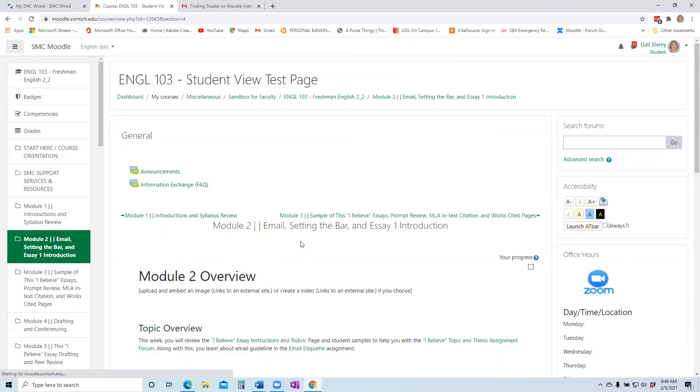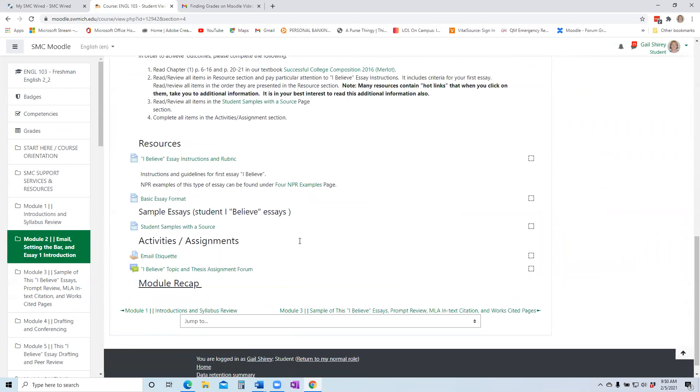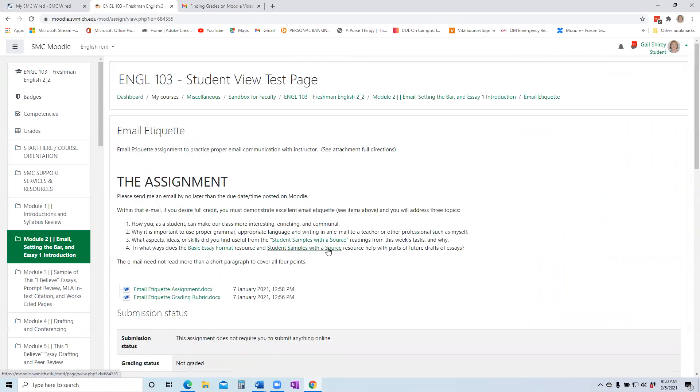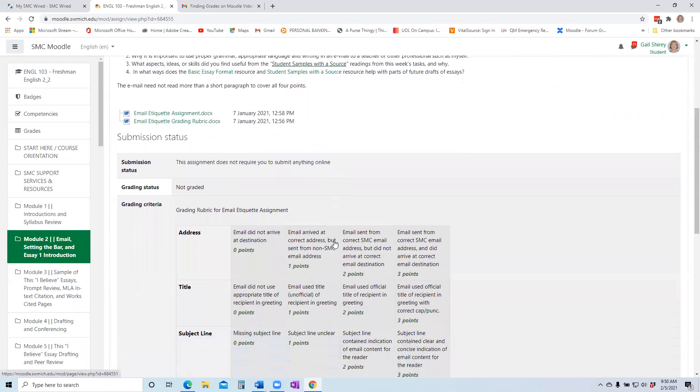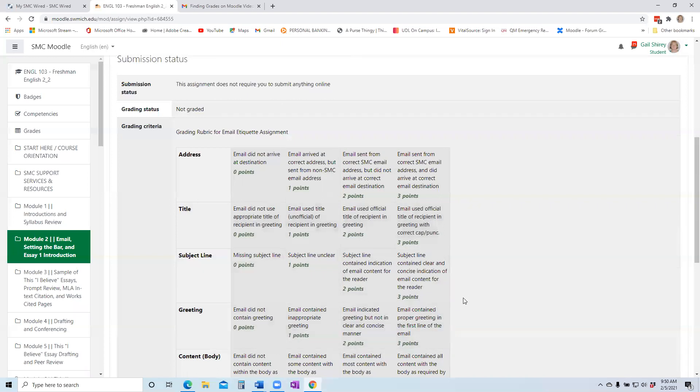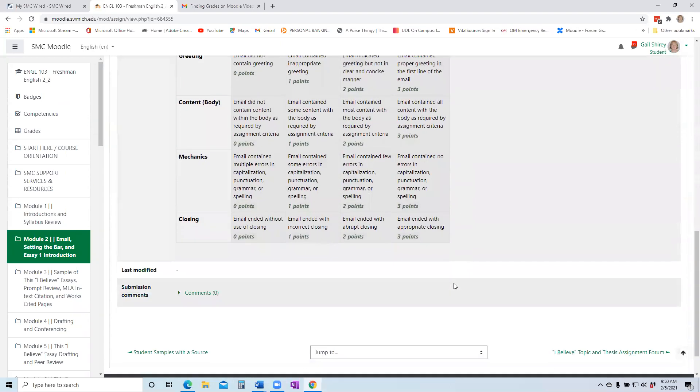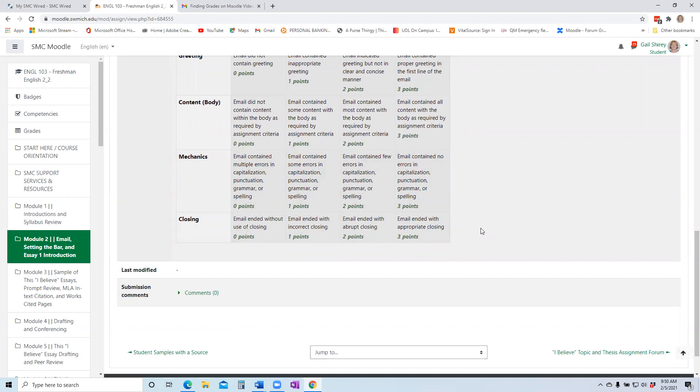You can also see rubrics in regular assignments. So for example, if I click into the email etiquette assignment and you scroll, it will provide the grading rubric that will be used in scoring that particular assignment when a rubric is applied. Keep in mind, not all assignments have rubrics for scoring, but a great deal of them do. And this helps you look at, okay, what will the instructor be scoring me on?